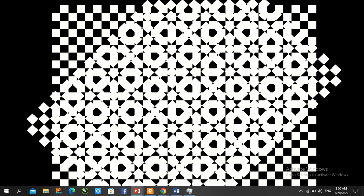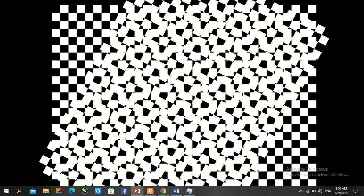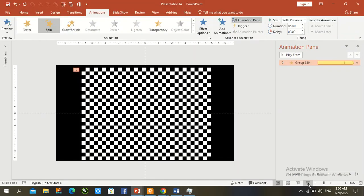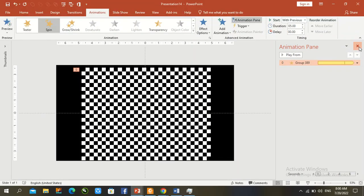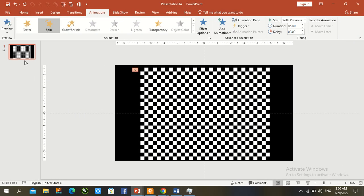It is working accurately. Now duplicate the first slide to create a variation.